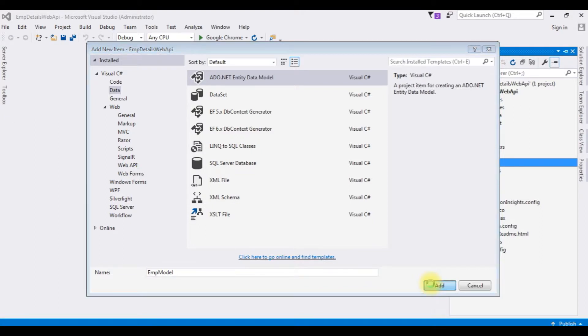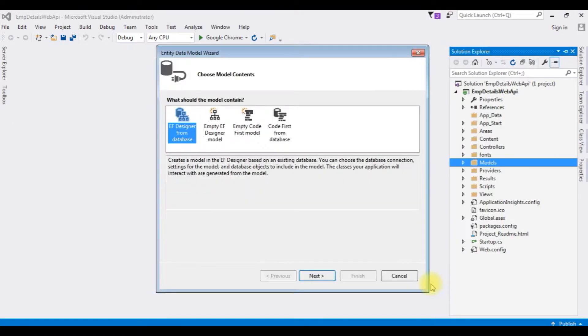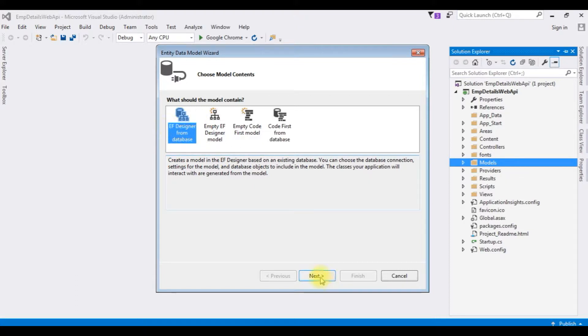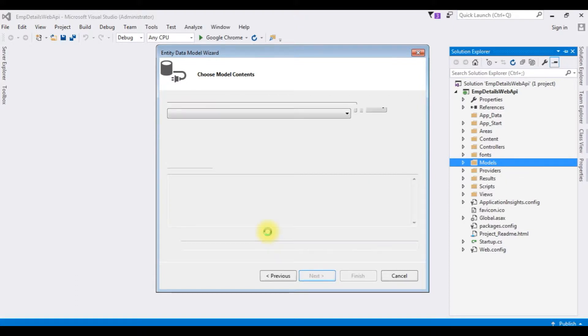Click add and choose the first option EF Designer from database. Click next.